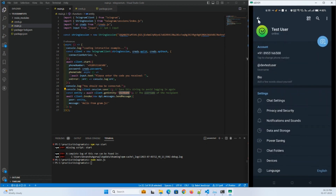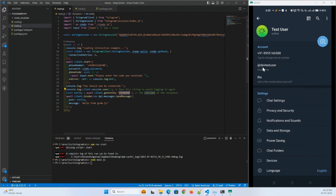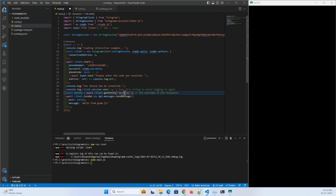I'll use my own user, but if I enter a different user it will send the message to them. I have another Telegram account and another Telegram channel with a username, so I'll enter that to see if it's working.